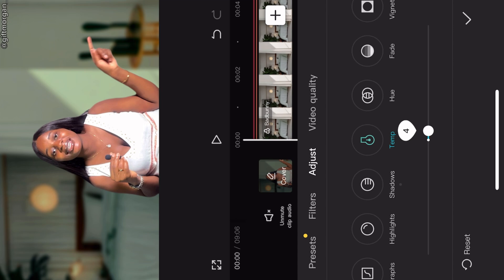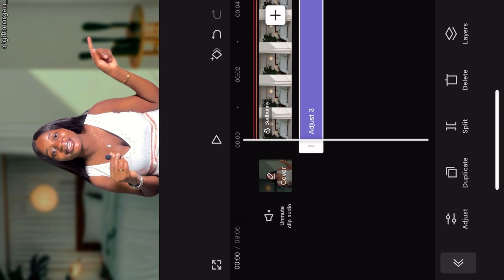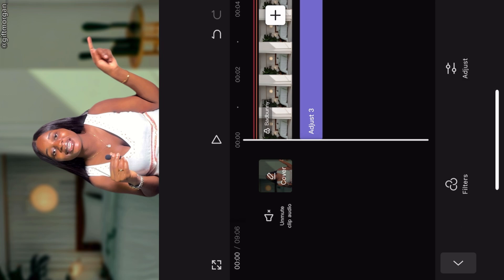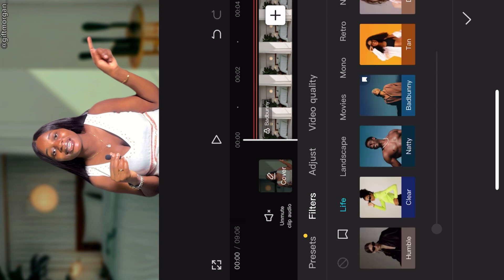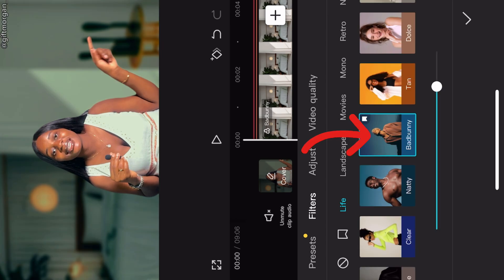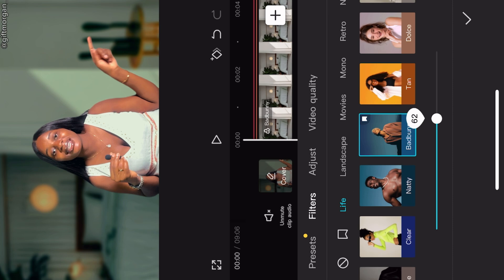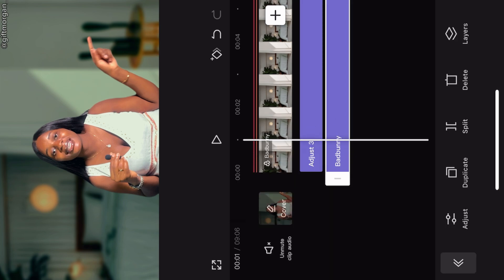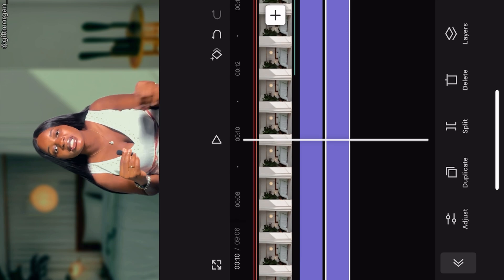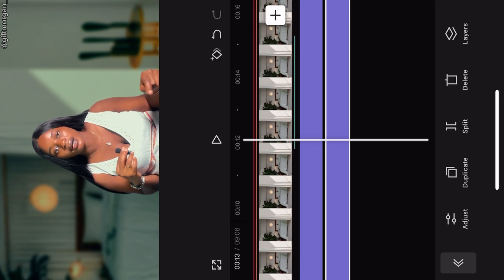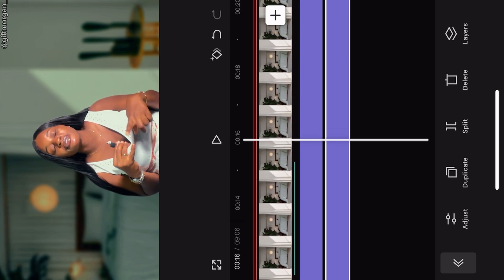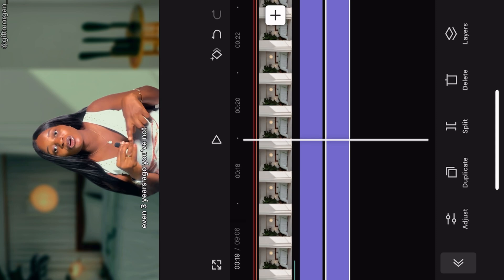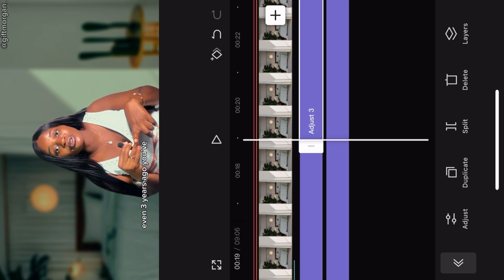And then you take your temperature to plus five, and that is it. Now because I'm extra, I like to add this filter. So you go to filter and then there's this thing called Bad Bunny, that's the name of the filter. I just click on it and adjust it according to how I want the video to appear. You can see the difference, so just adjust it a little bit. It gives this pop of color and that's it.